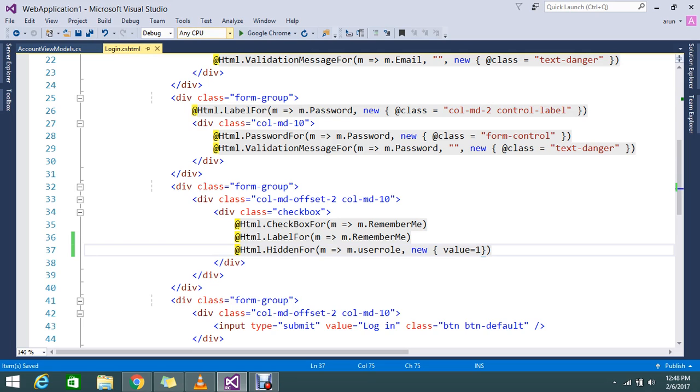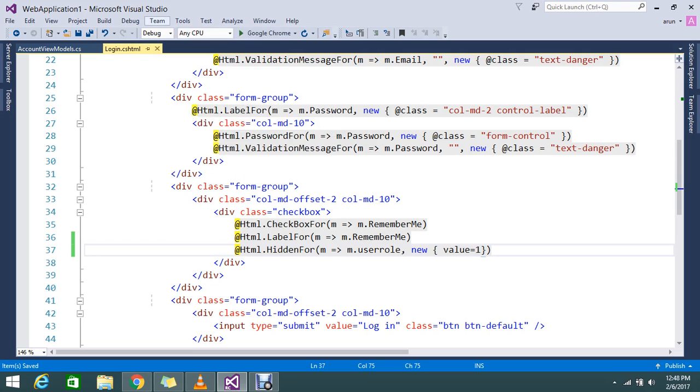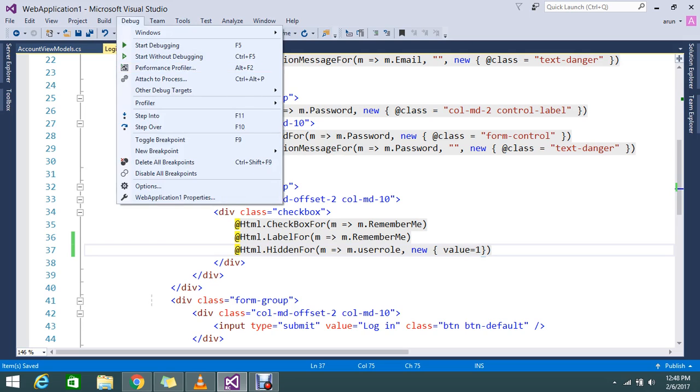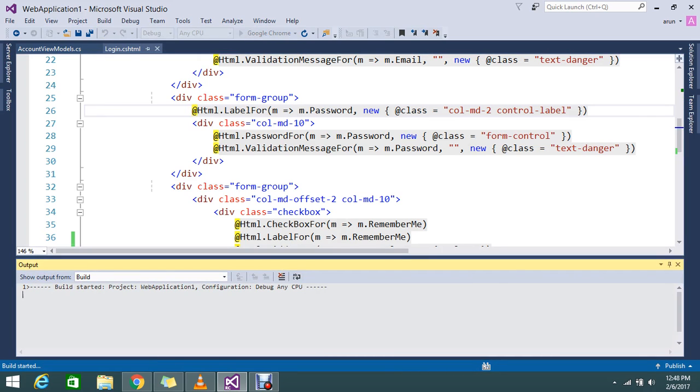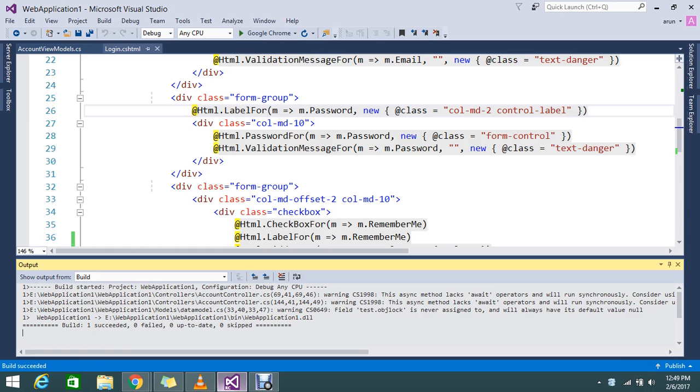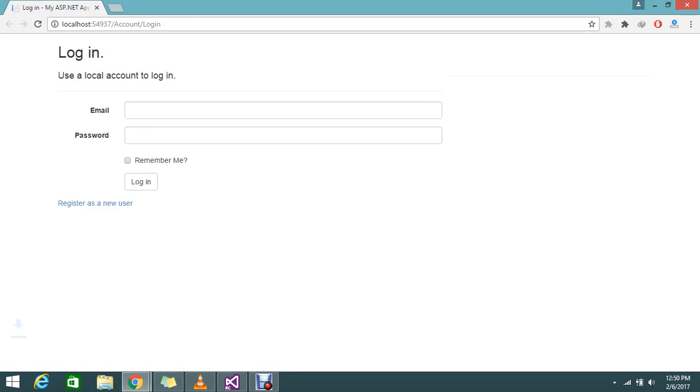So let me go and run my application. I am just going to use without debug mode. My login page is going to open in my browser. So it is just building. The application is already built. Now it is waiting for the response.